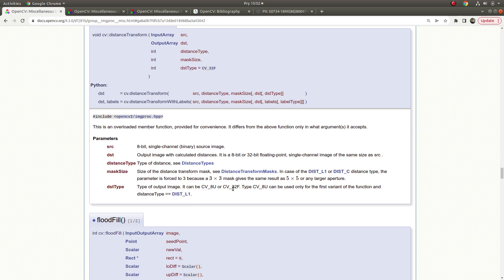In bigger resolution images you may need the 32-bit float type because your distances will be higher, so the values in the result will be higher as well.